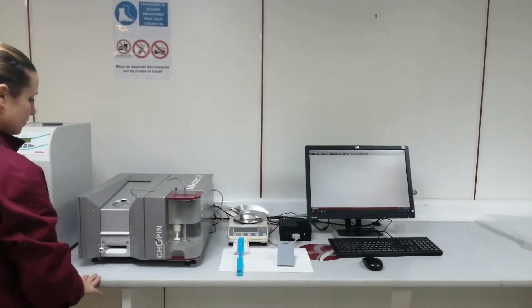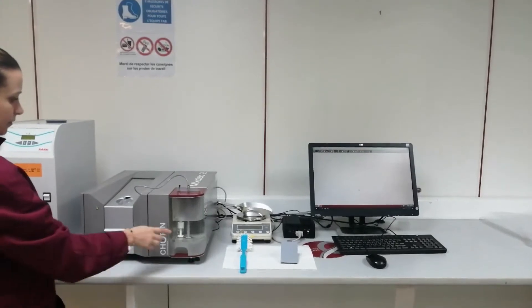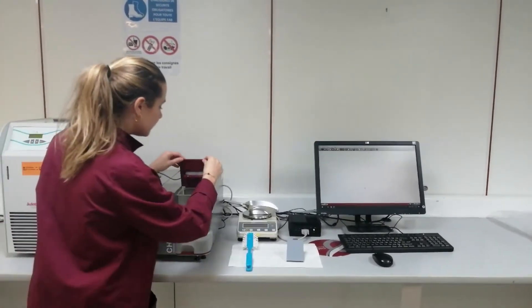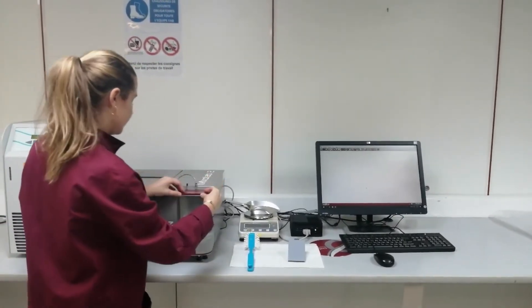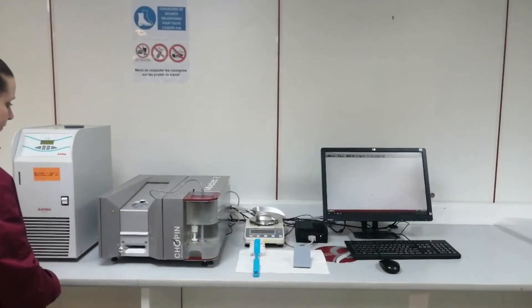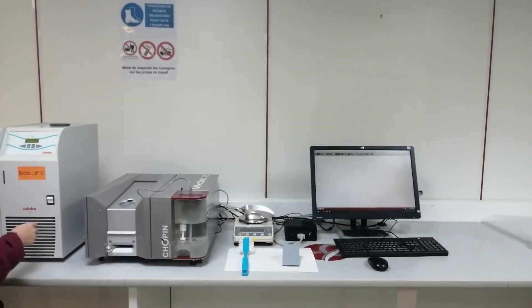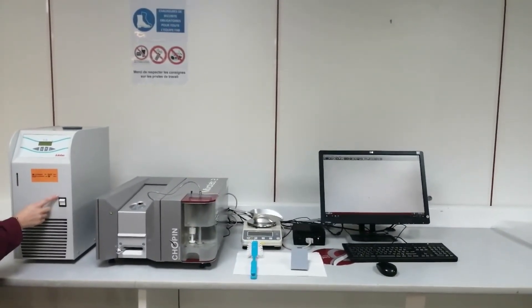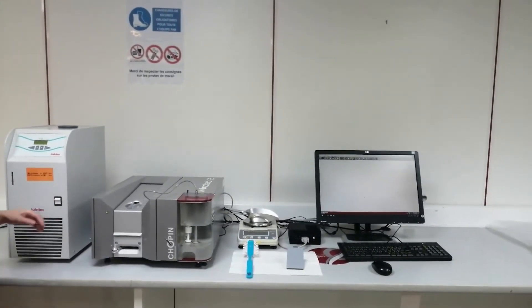Before powering up the device we have to check if the water tank is empty and fill it with distilled water if necessary. Now we will turn on the cooling system and turn the Mixolab on.